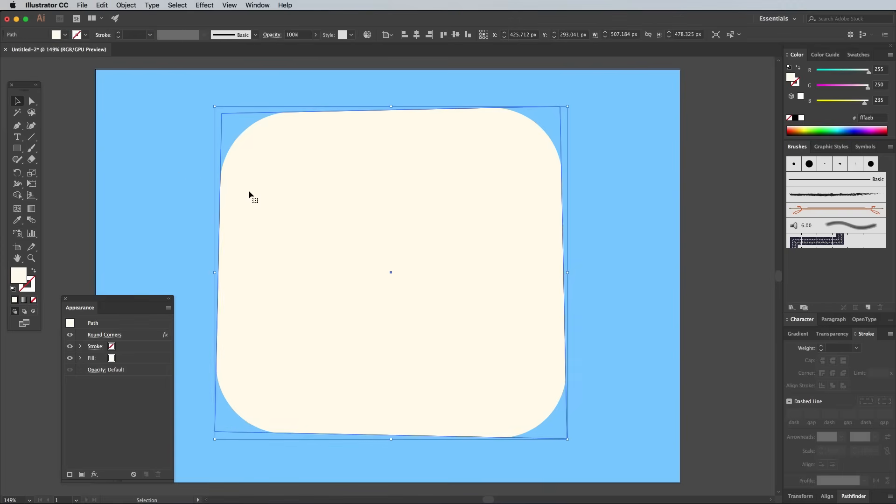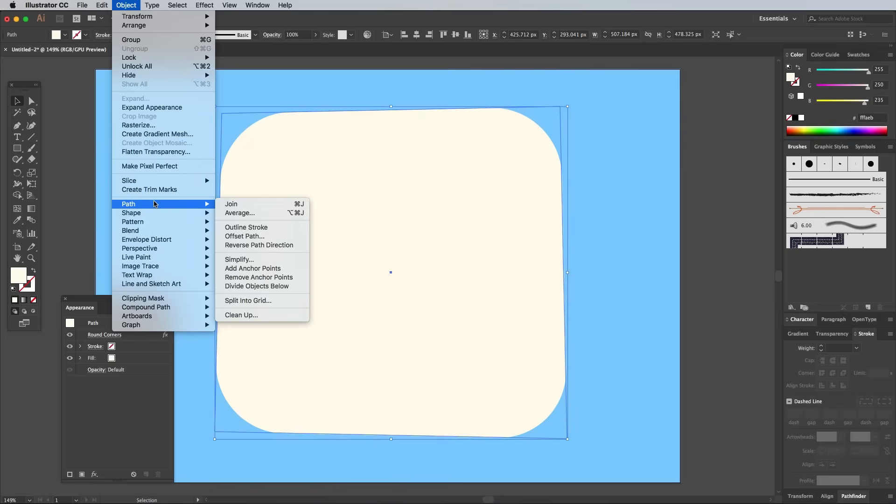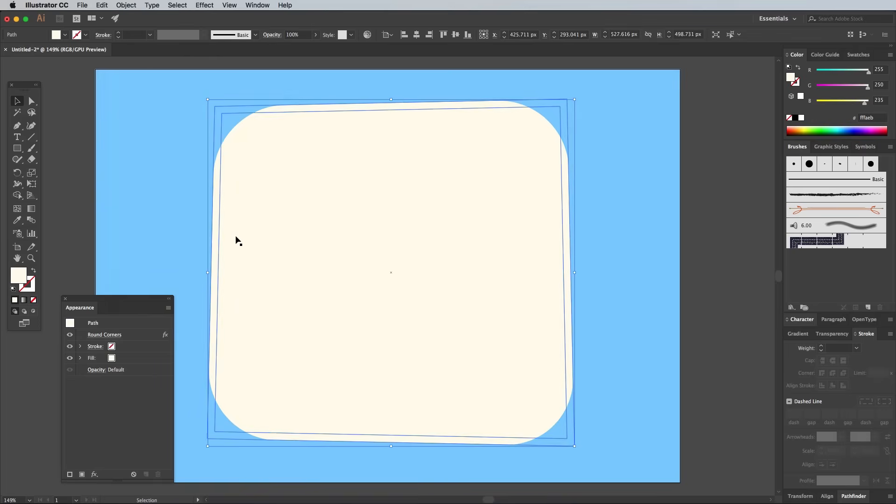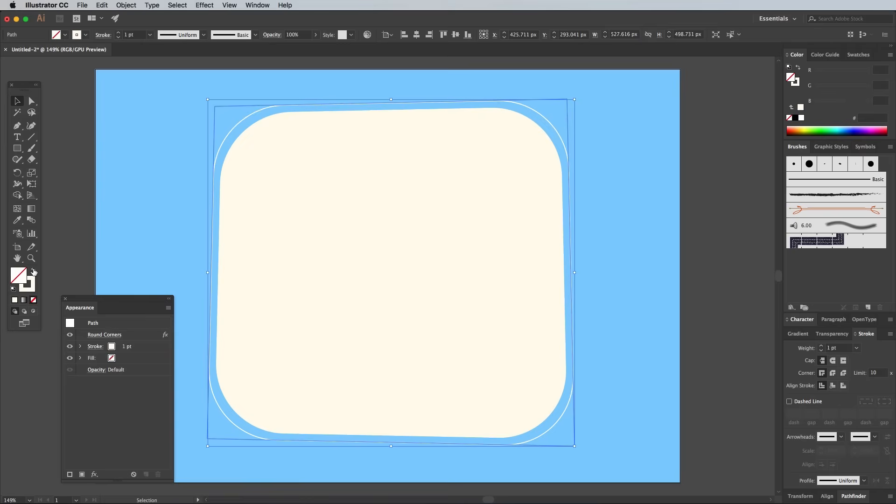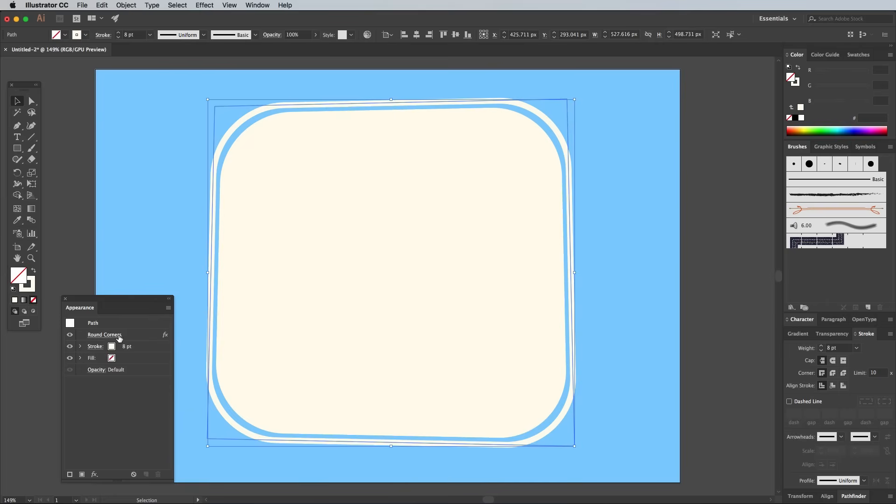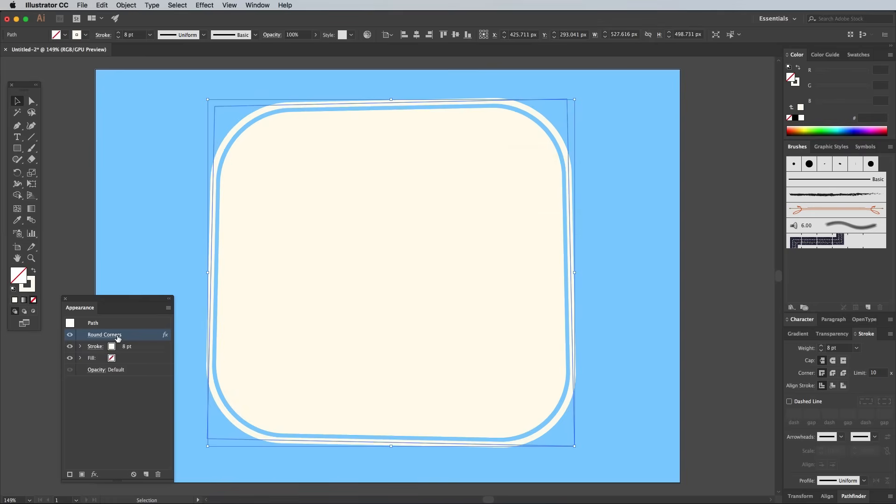Head to Object, Path, and Offset Path, then enter 10px. Switch the fill and stroke around for this new offset shape, then bump up the stroke weight to 8px. Currently the round corners don't run parallel to the original shape, so click the Round Corners option in the Appearance panel and increase it to 108px.